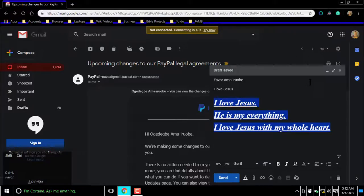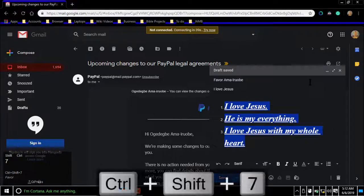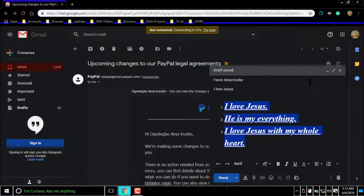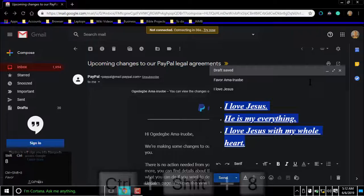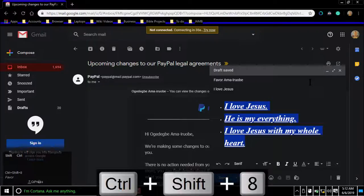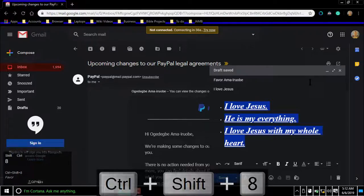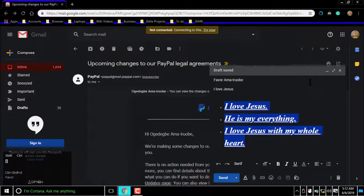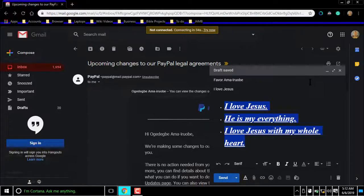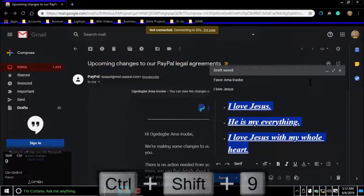For numbered lists, press Command or Control Shift 7. For bulleted lists, press Command or Control Shift 8. For quotes, press Command or Control Shift 9.